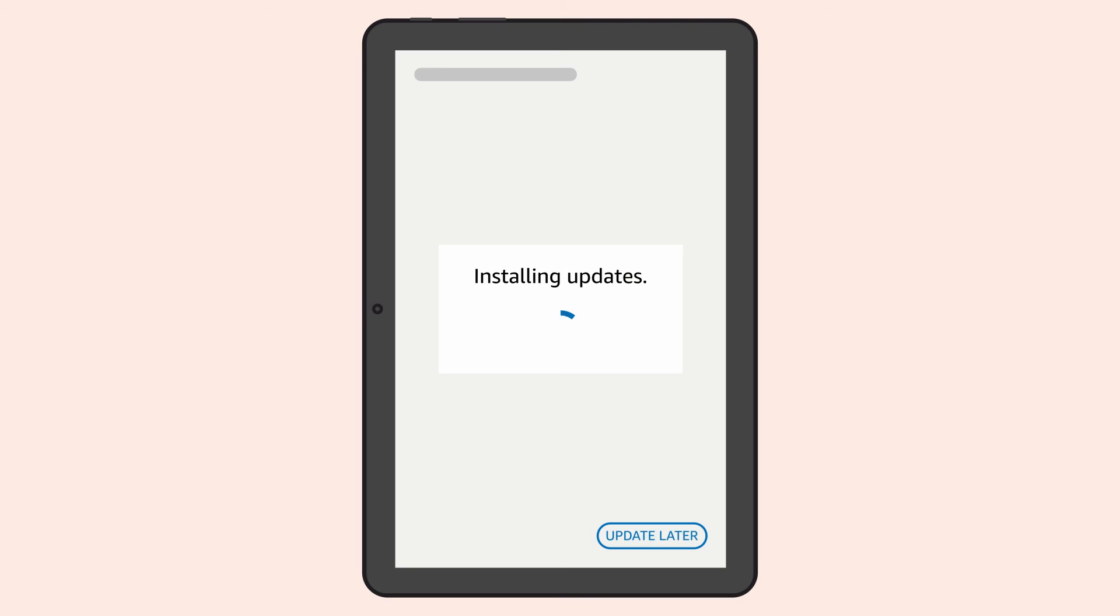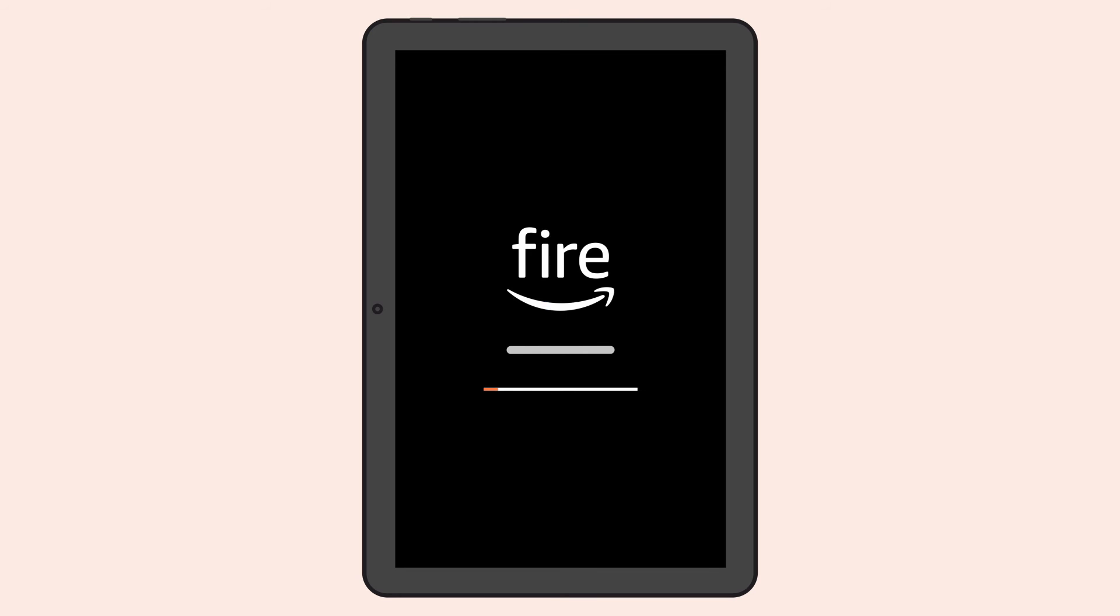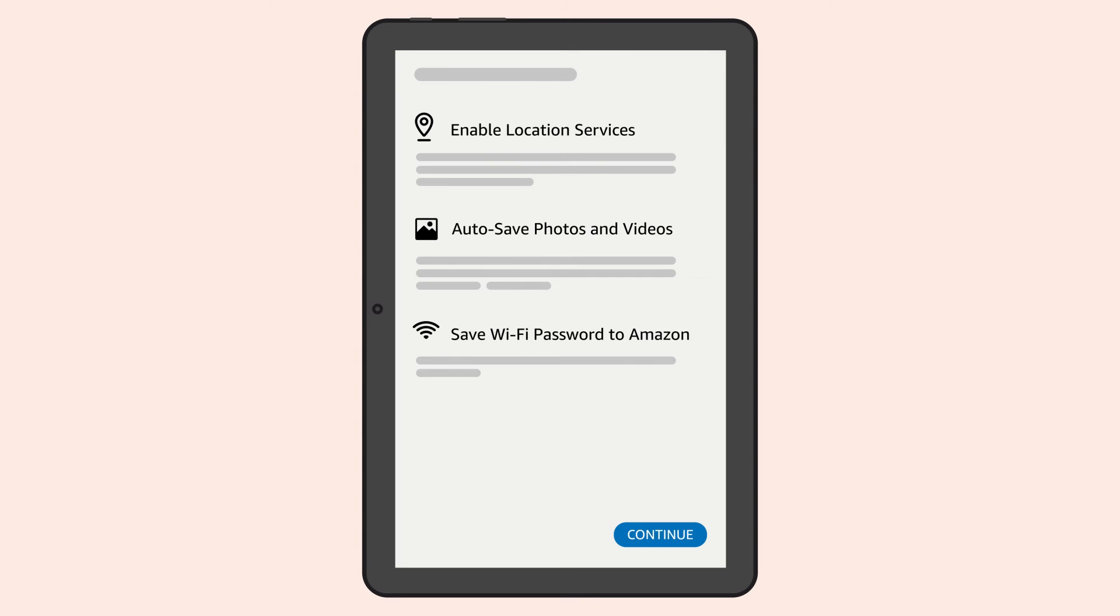During setup, your Fire tablet will look for, download, and install any available updates. This may take a few minutes. Once complete, VoiceView will relaunch if it was active before installing available updates.